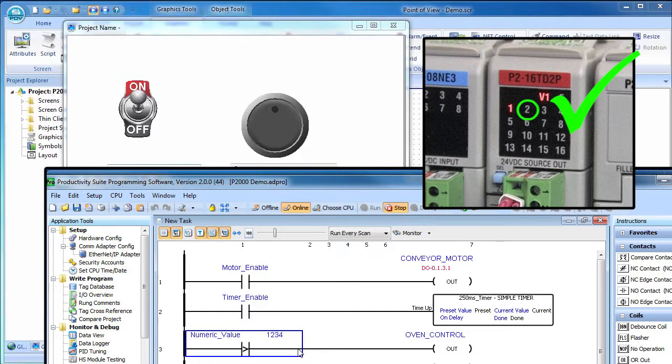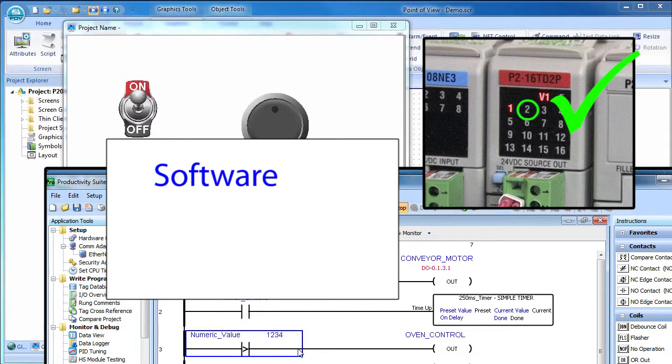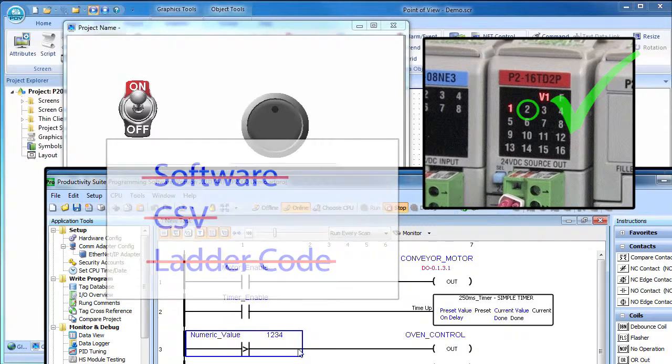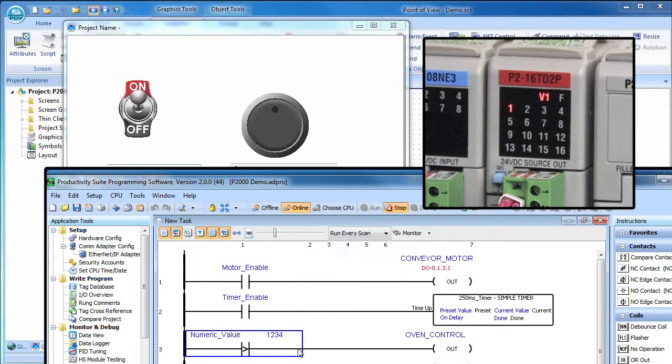And that's without access to the controller's software, the exported CSV, or the ladder code. It's completely independent of all of that. So let's do exactly that. Let's control output number 2 on the controller from Point of View even though there is no ladder code on the controller to handle it.